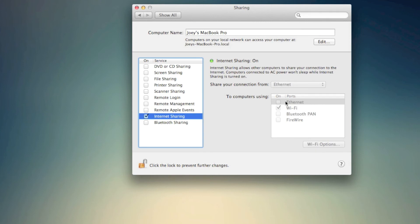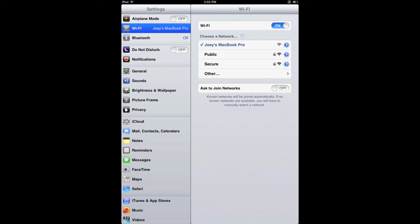So basically it turns your MacBook into a Wi-Fi station. Once that internet connection is created, I could go onto my iPad and connect to that new Wi-Fi connection.